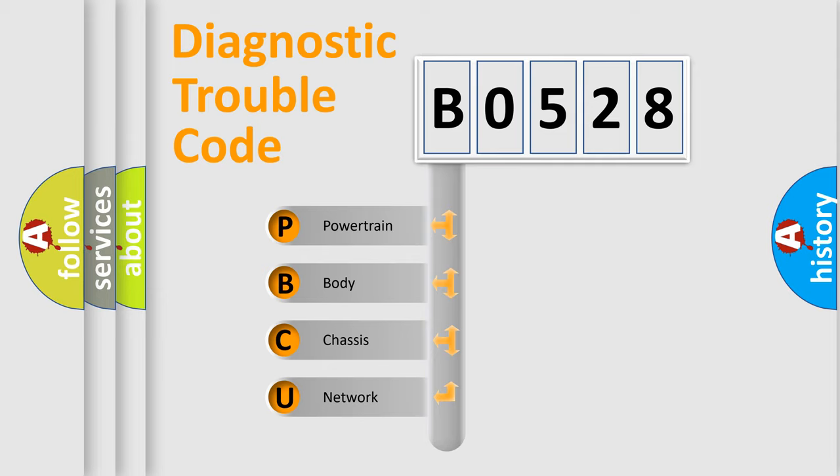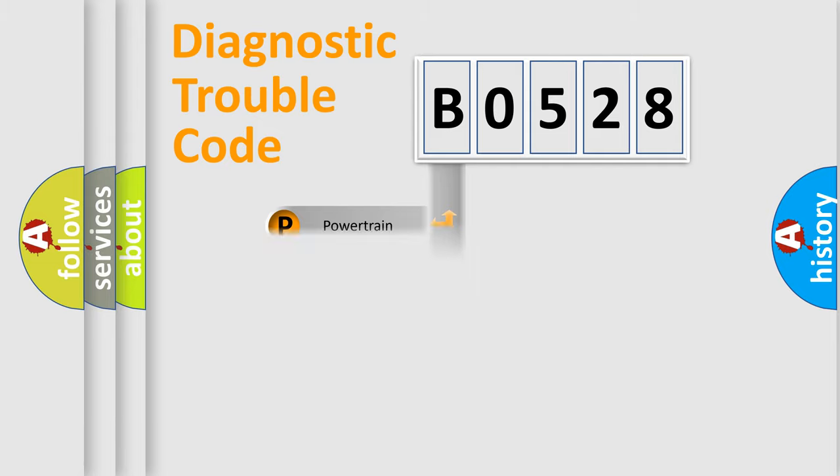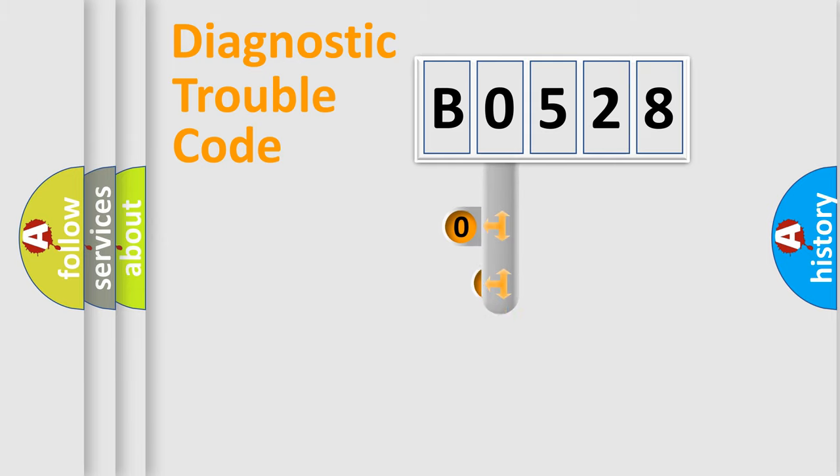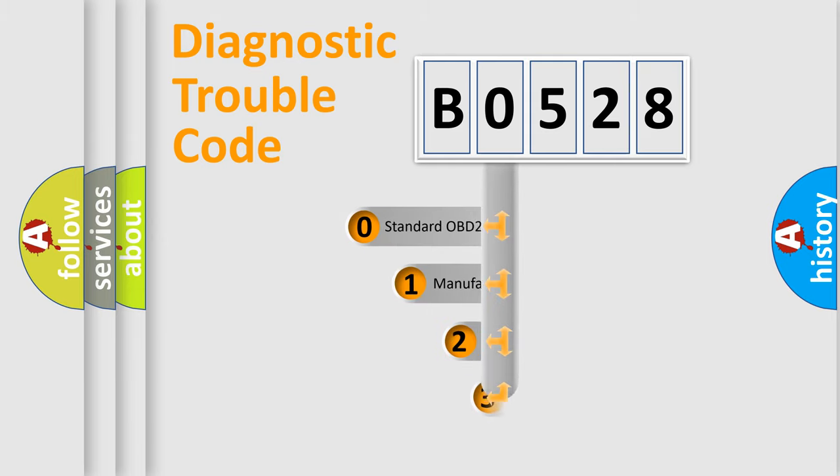We divide the electric system of an automobile into four basic units: Powertrain, Body, Chassis, Network. This distribution is defined in the first character code.